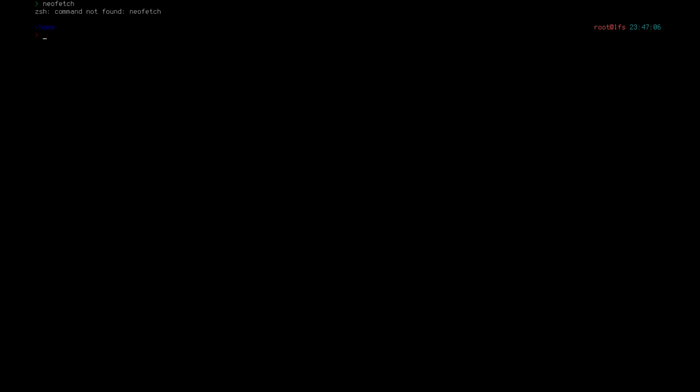Hello and welcome back to the Linux Panic YouTube channel. In this video, we're going to be installing NeoFetch on our Linux from scratch system, KernelPanicOS. But before we continue any further, I'd like to thank my channel member.